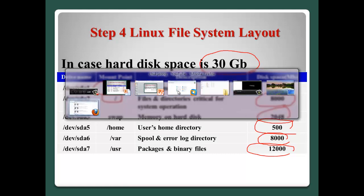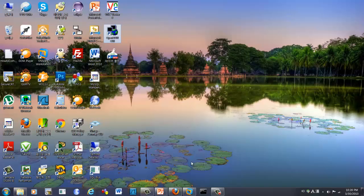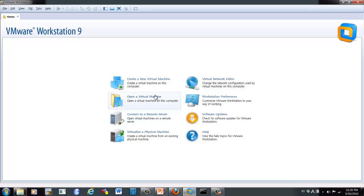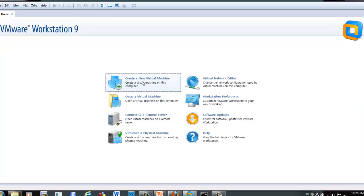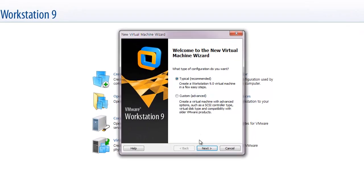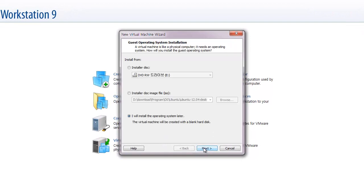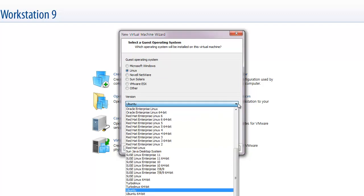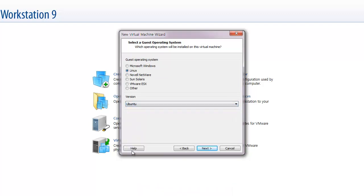Okay, then let's start here. First create, next. And please select this one, I will install the operating system later. And next.